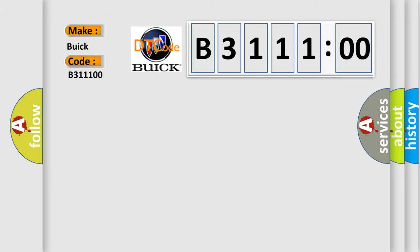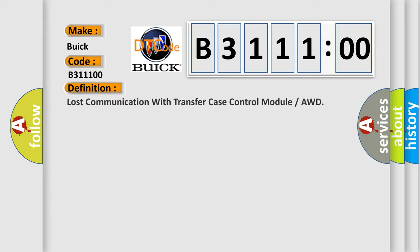Interpret specifically, Buick car manufacturers. The basic definition is: lost communication with transfer case control module or AWD.